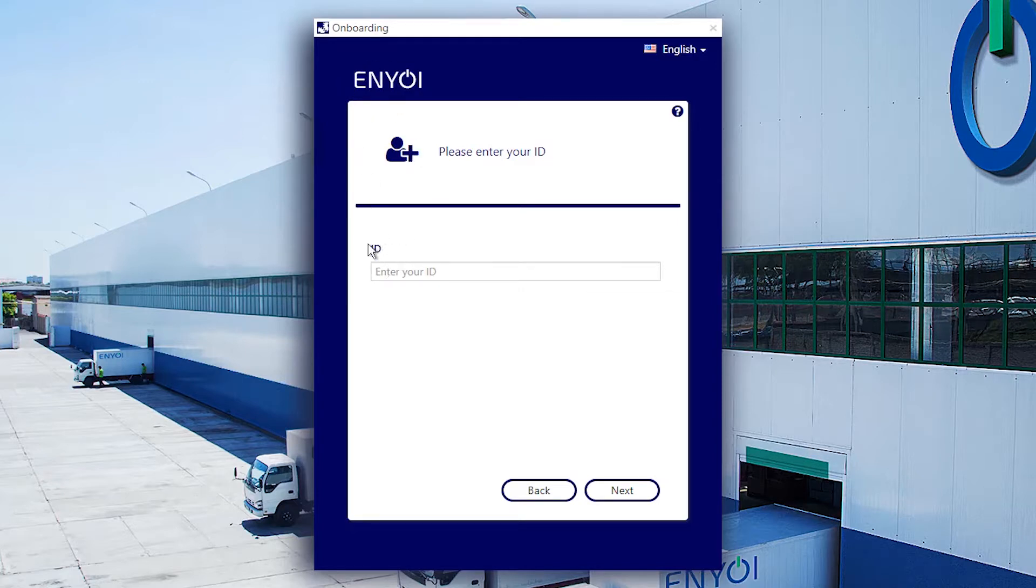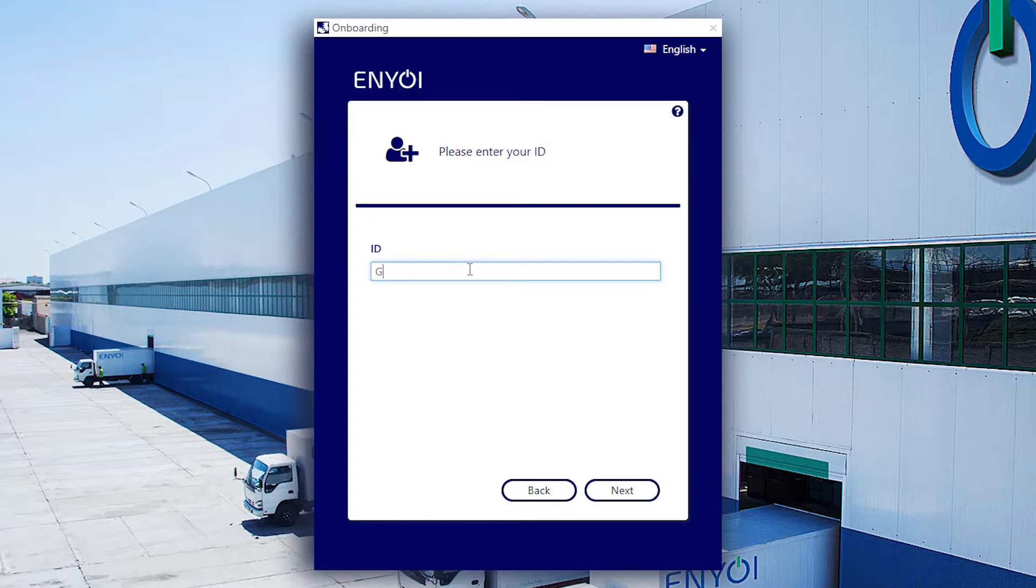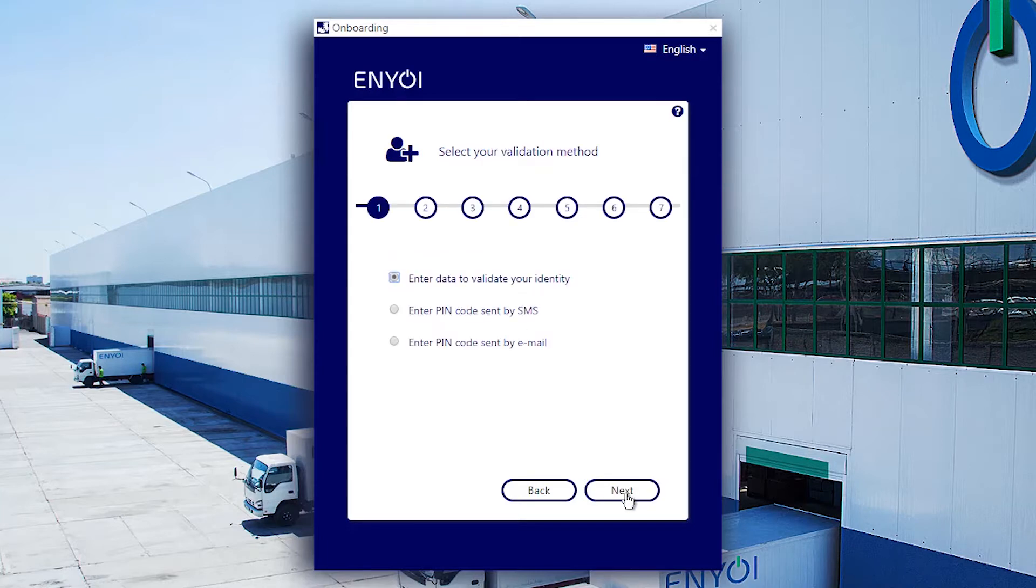Let's start the process by entering the claim ID that was provided to me as a new employee. Now I need to identify myself with either personal details or a pin code sent via email or text message.